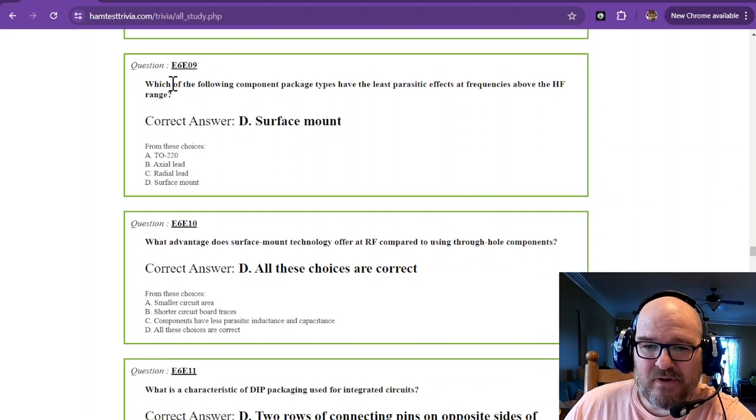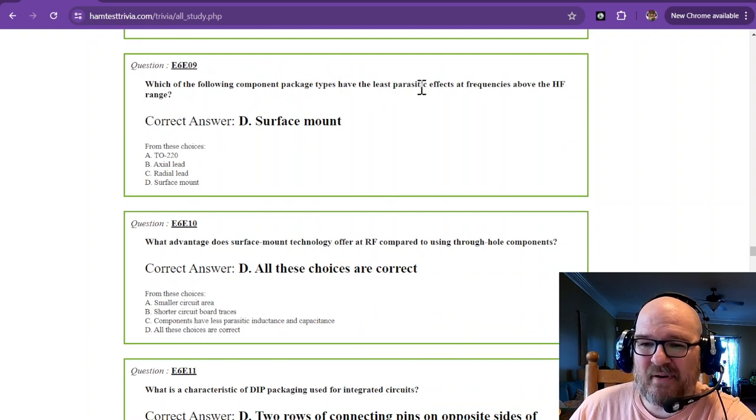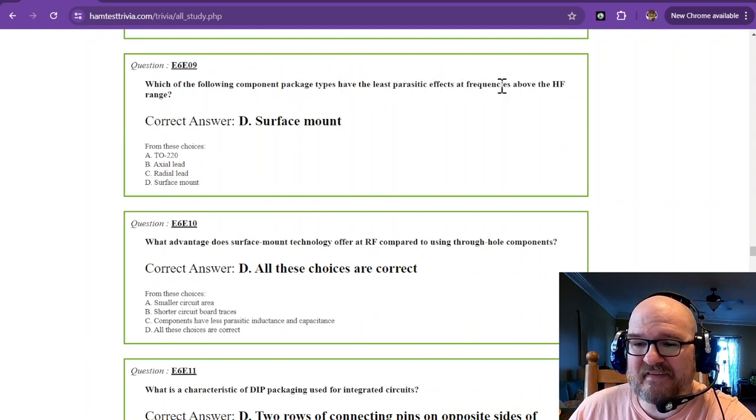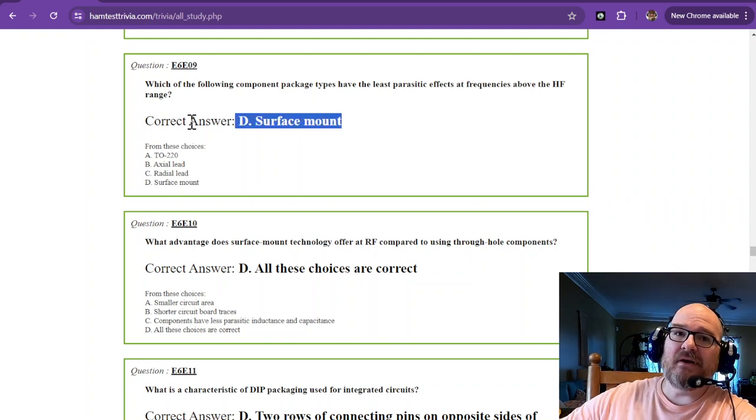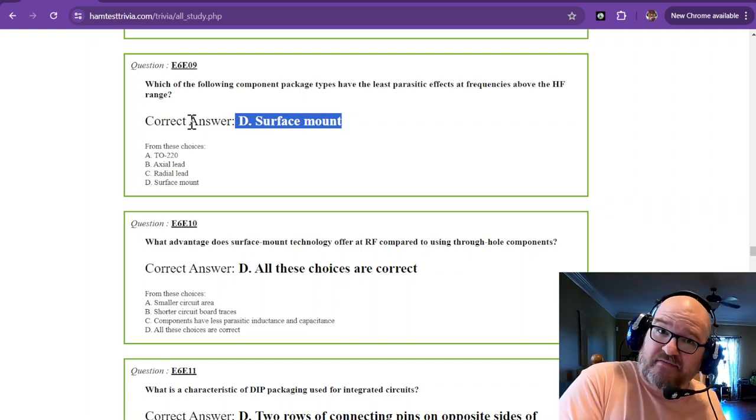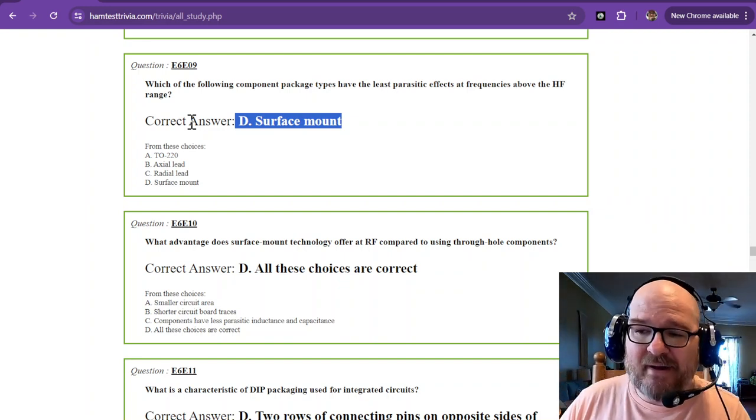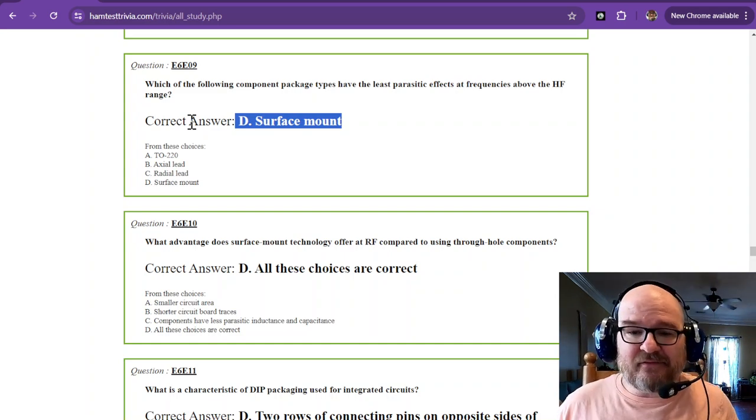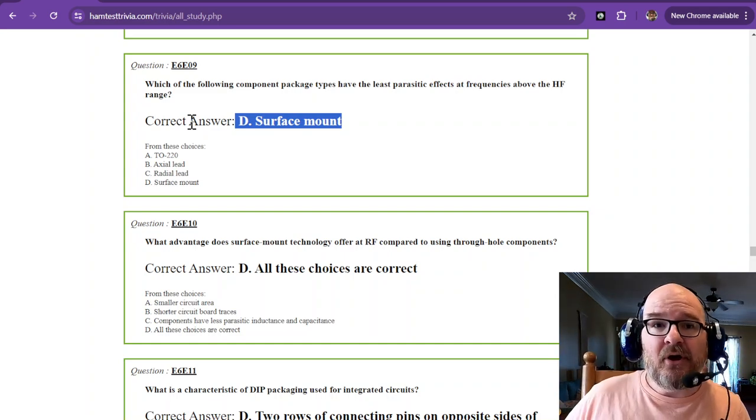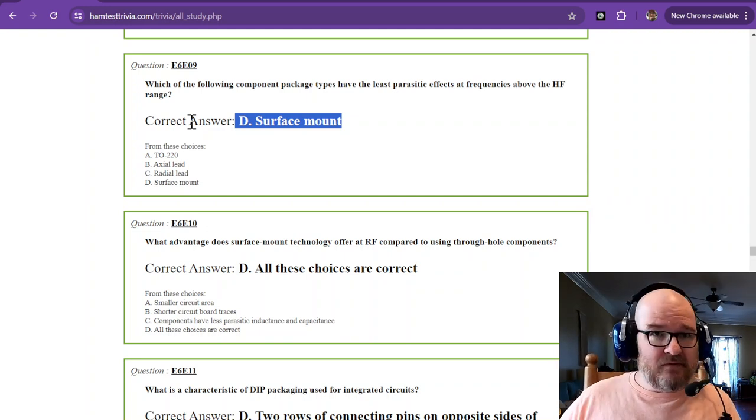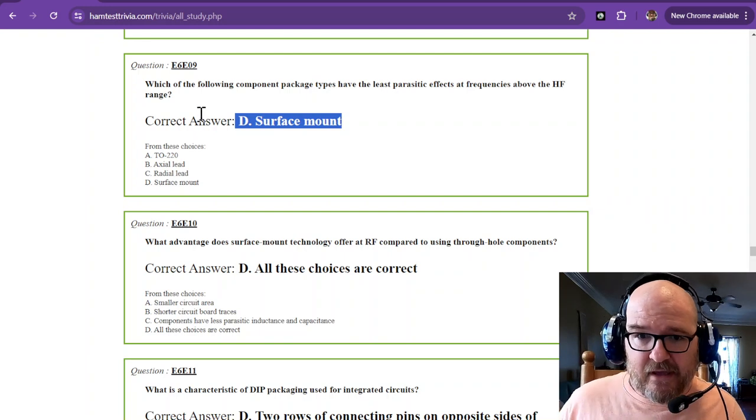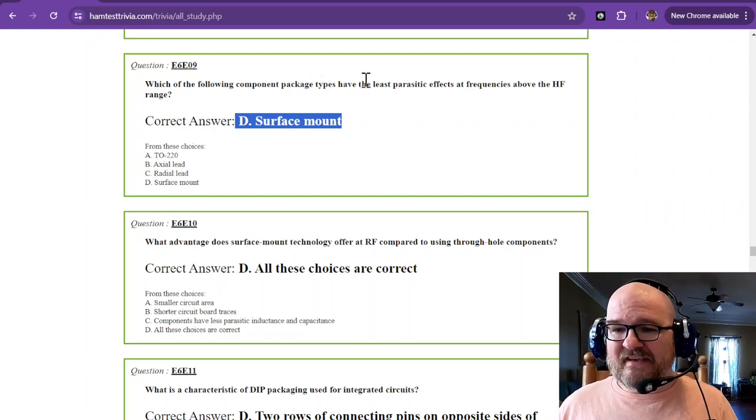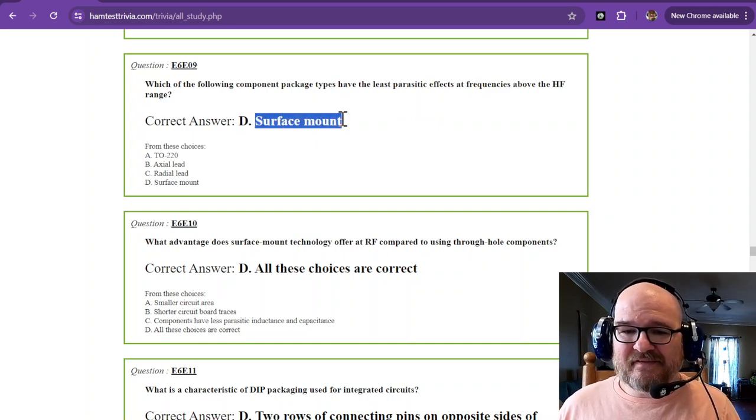Which of the following component package types have the least parasitic effects at frequencies above the HF range? That is surface mount. In one of the previous 26 videos, I remember talking about surface mount. If you're going to do something with RF, surface mount is the better way to go because it minimizes the lead lengths. It's amazing. Here it is coming up again. So the package type that has the least parasitic effects is surface mount.